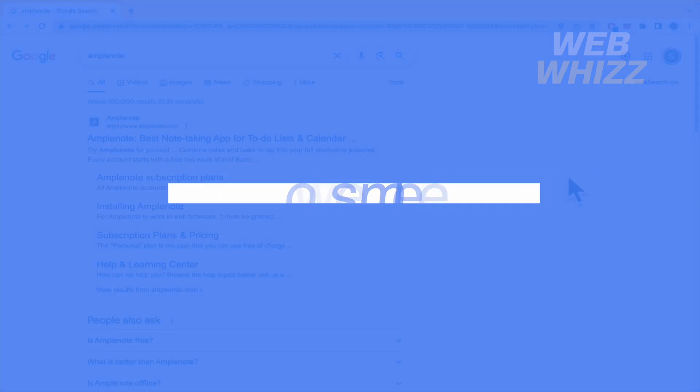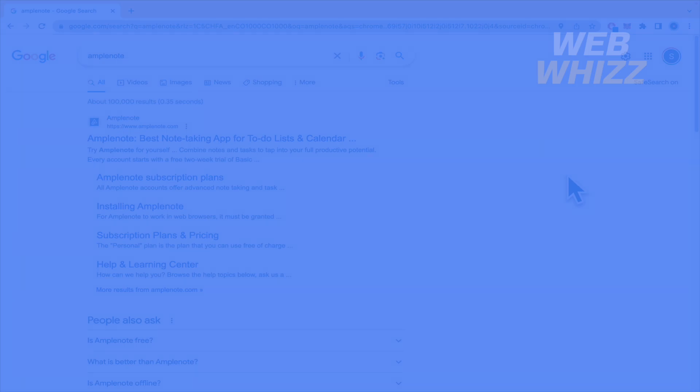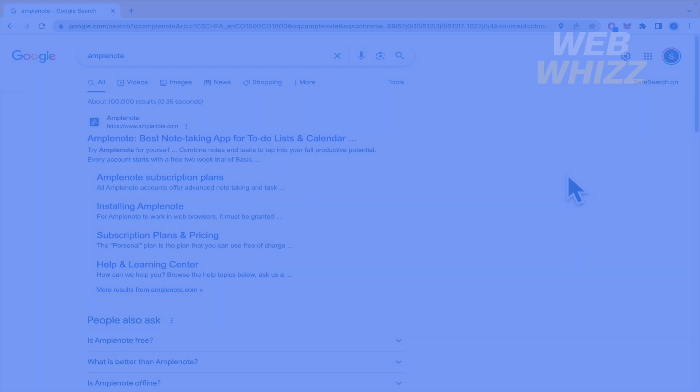How to use Amplenote? Hello and welcome to our channel WebWiz. In this tutorial I'm going to show you how to use Amplenote, so please watch till the end to properly understand the tutorial.